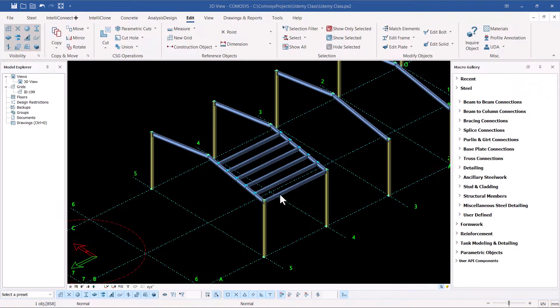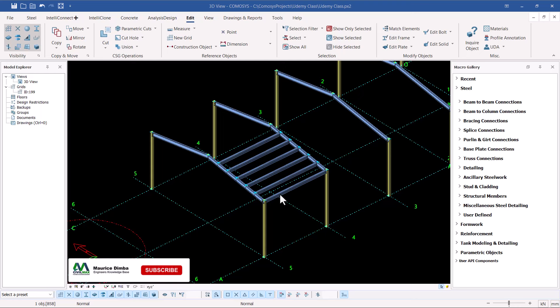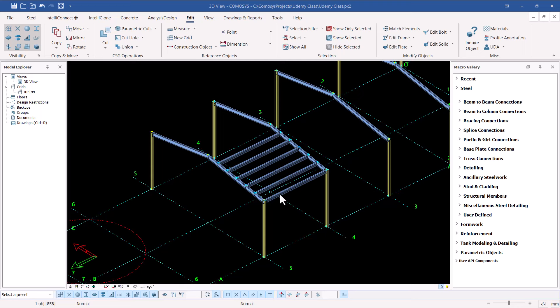Welcome back. We're moving to a different topic — this is the application of using on-the-fly filter in Comosys. These are very critical tools in Comosys and let me show you how it works and how to apply it.